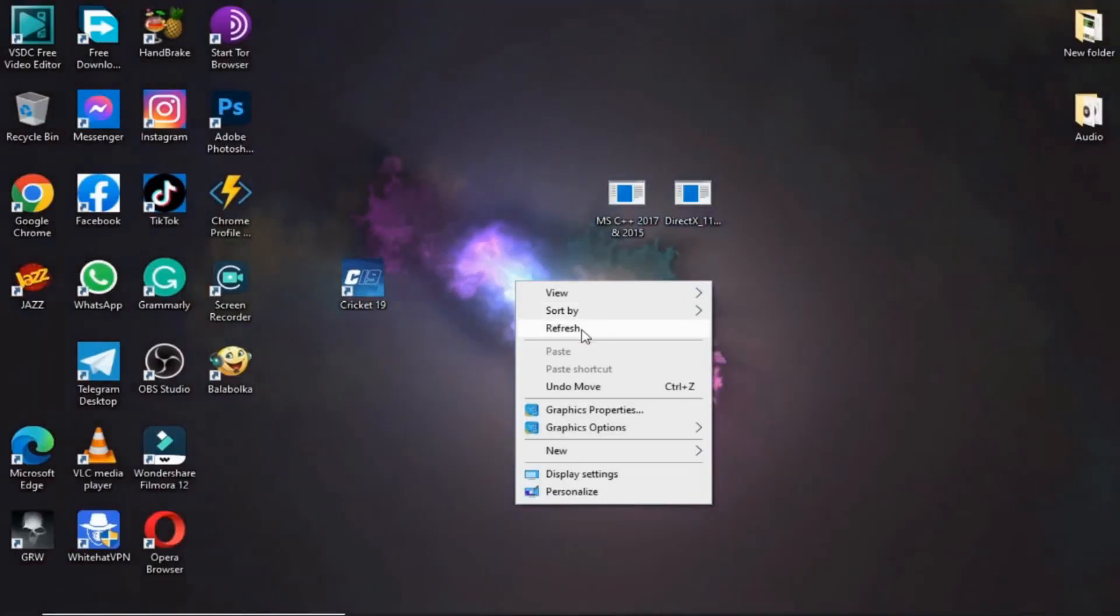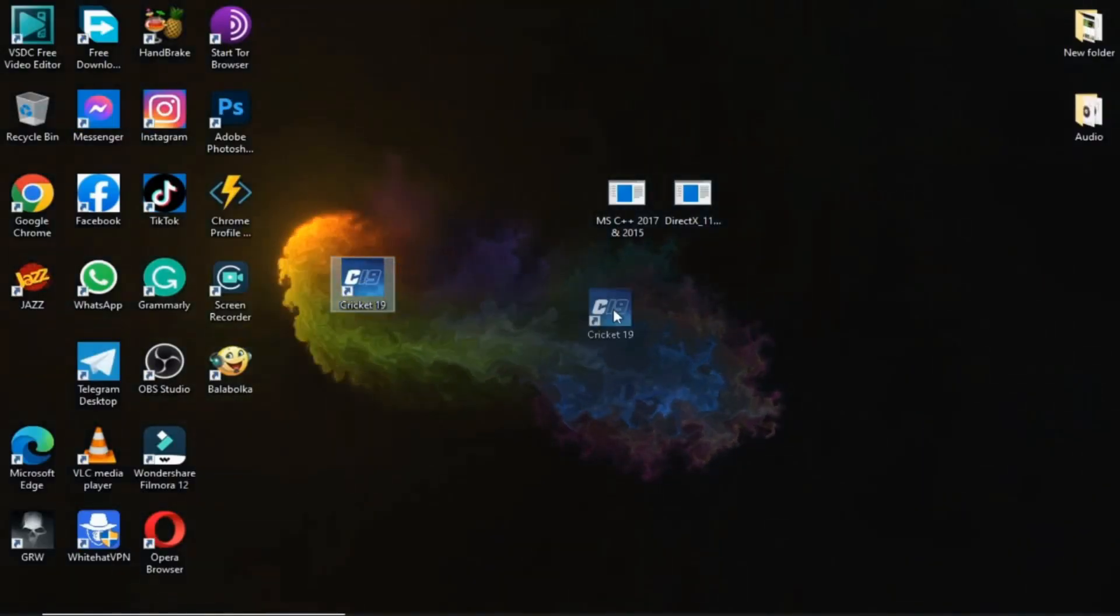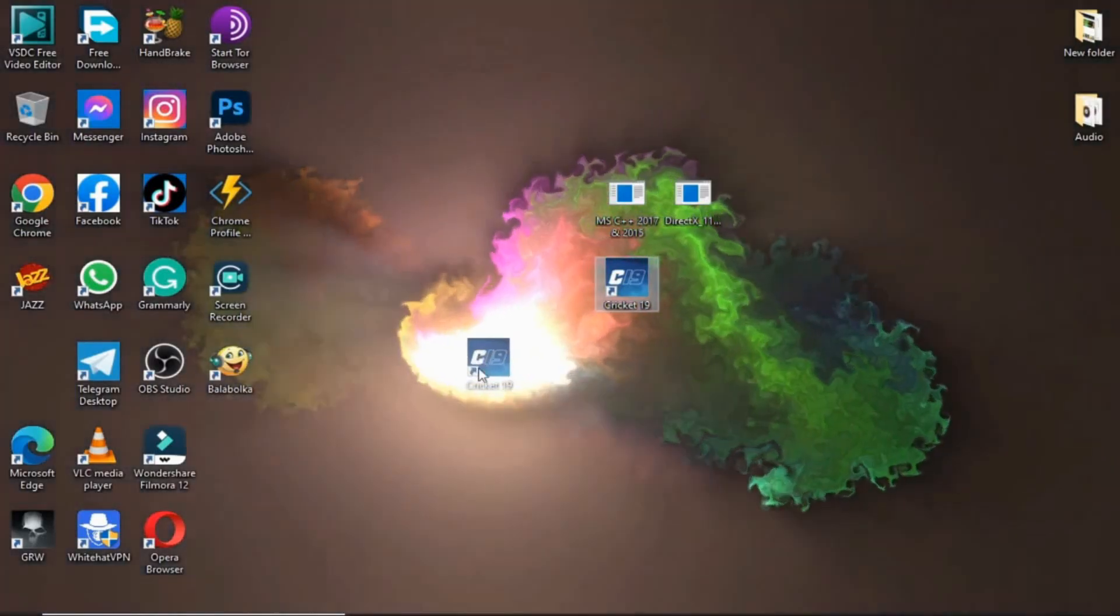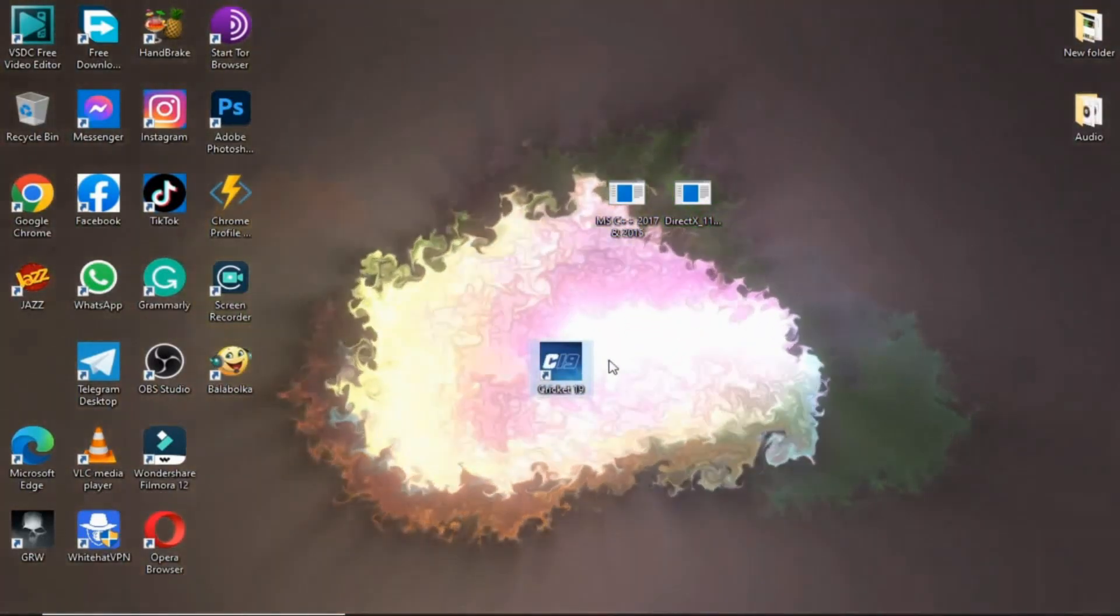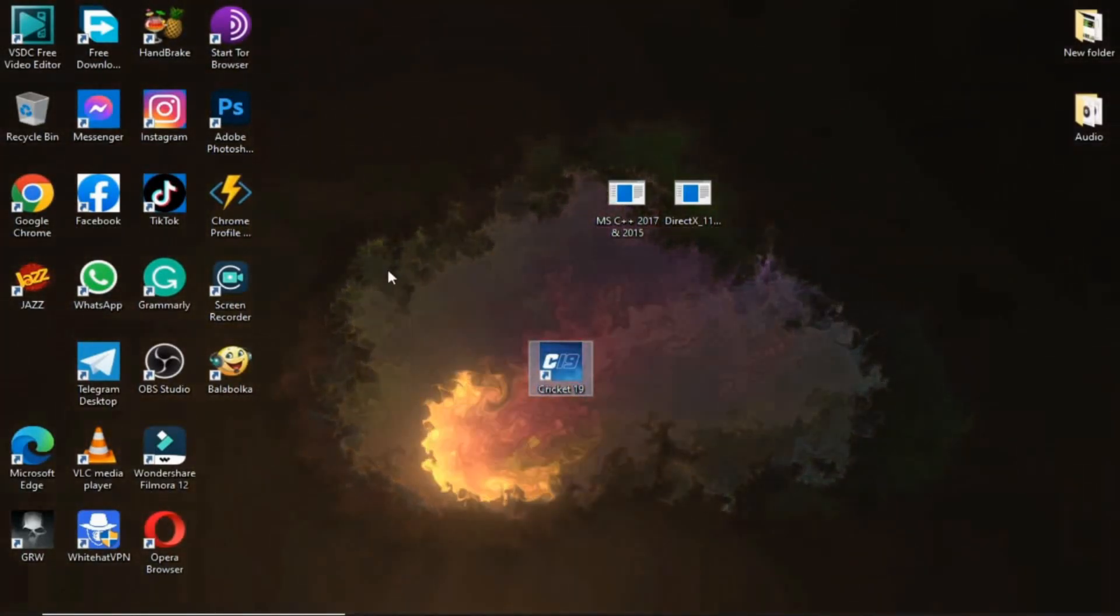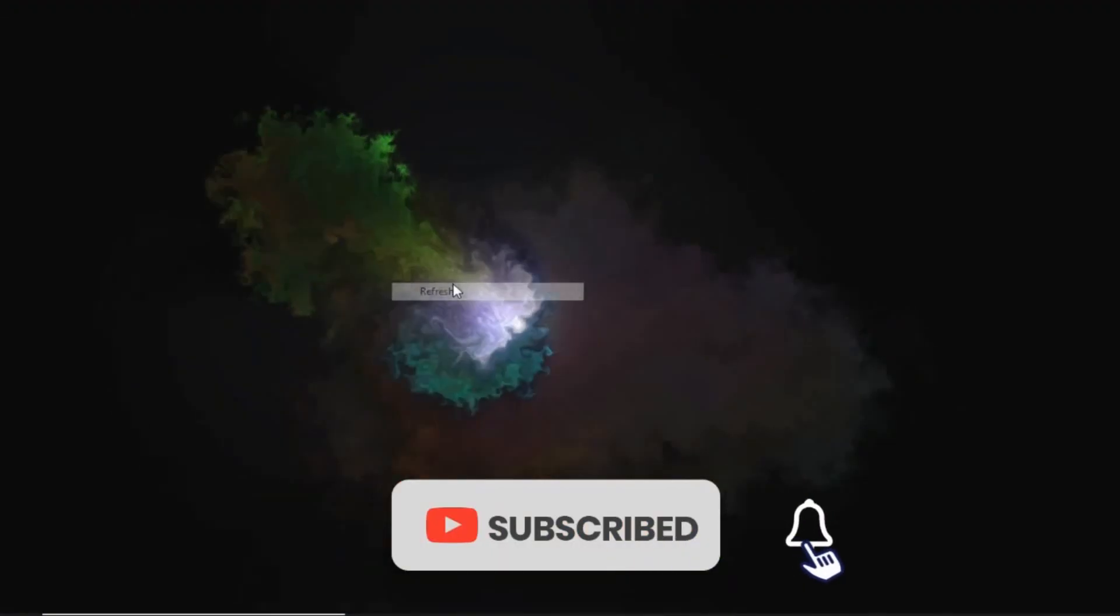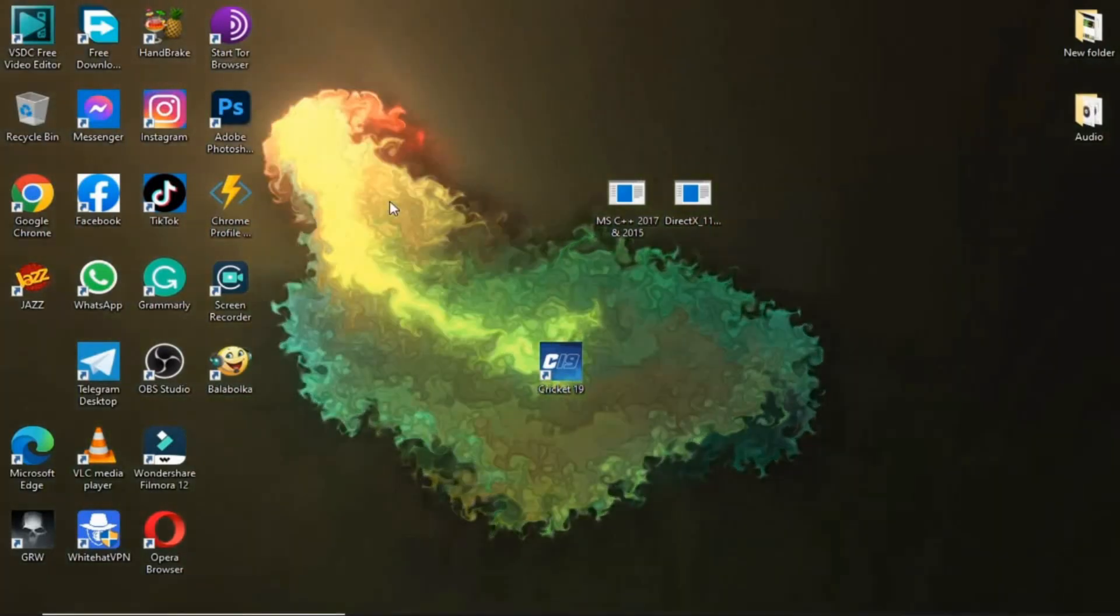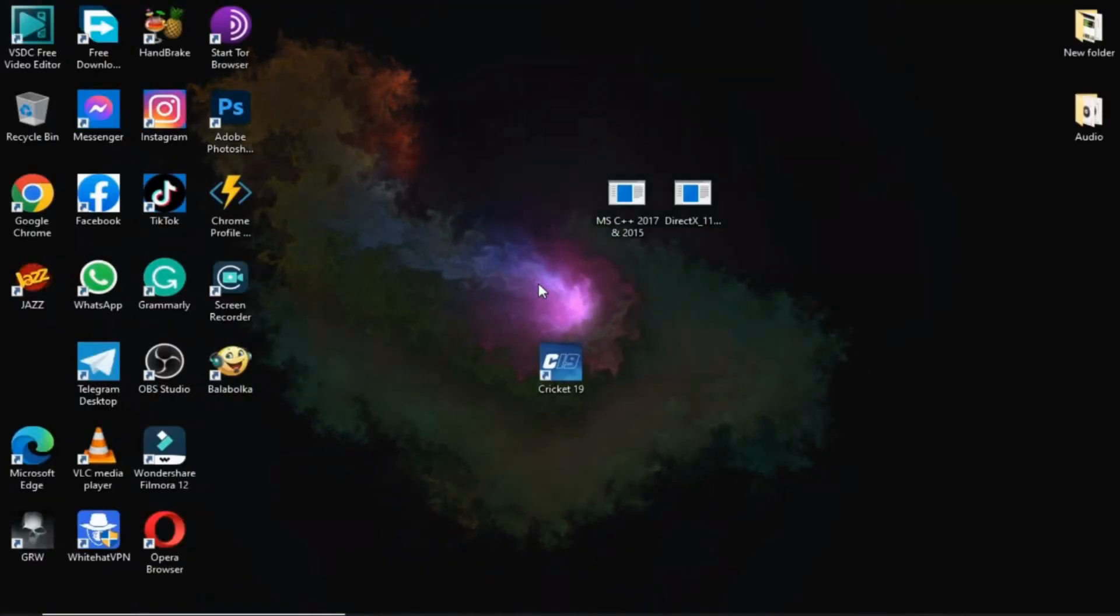Welcome to my channel guys with another video. This video is about cricket 19 error, cricket 19 crash when start, or show black screen and stop working. Before starting video don't forget to subscribe my channel and press bell icon for more interesting videos and updates. So without wasting any time let's start video.